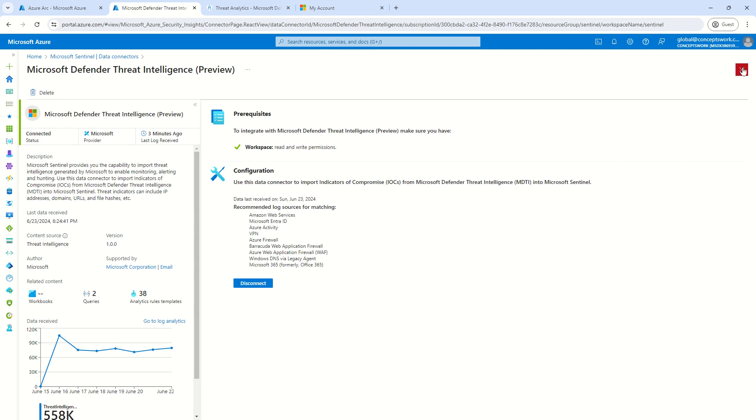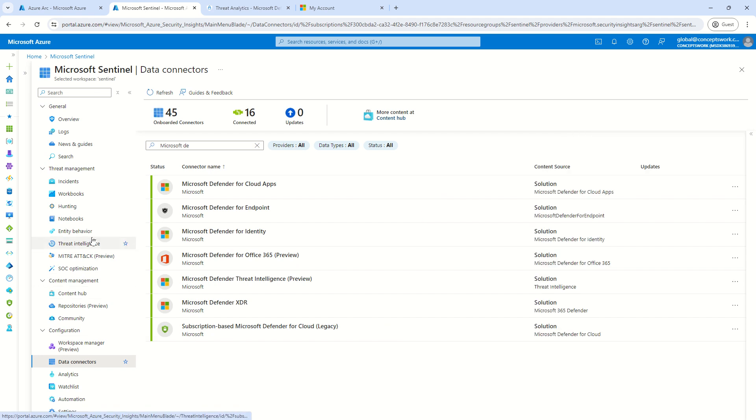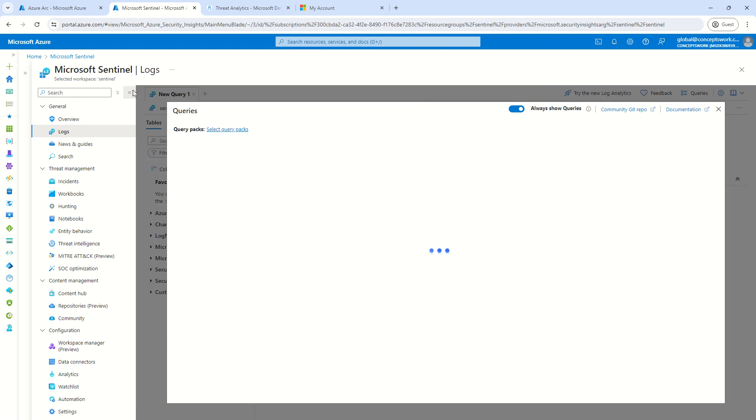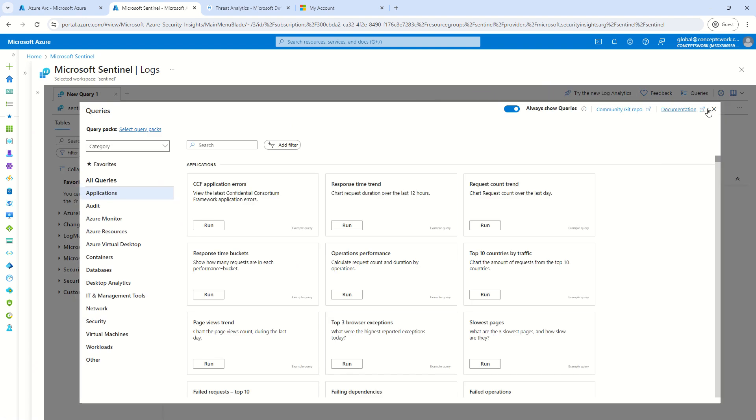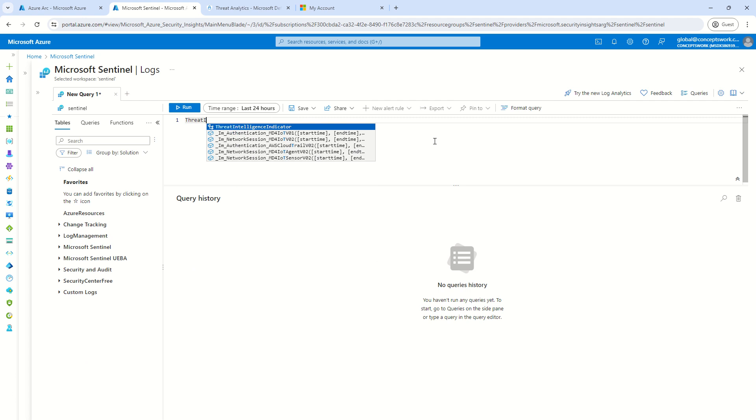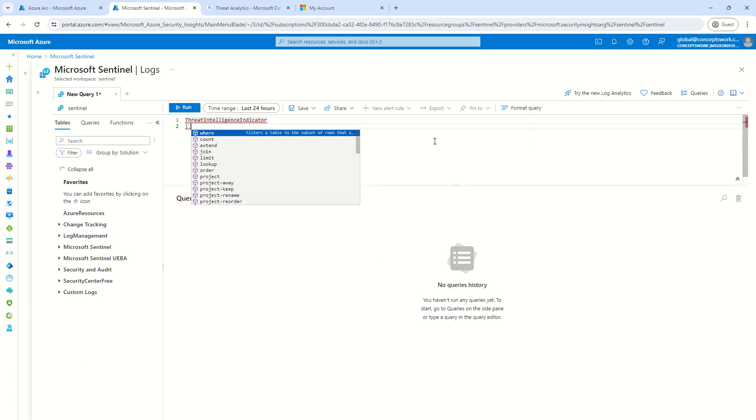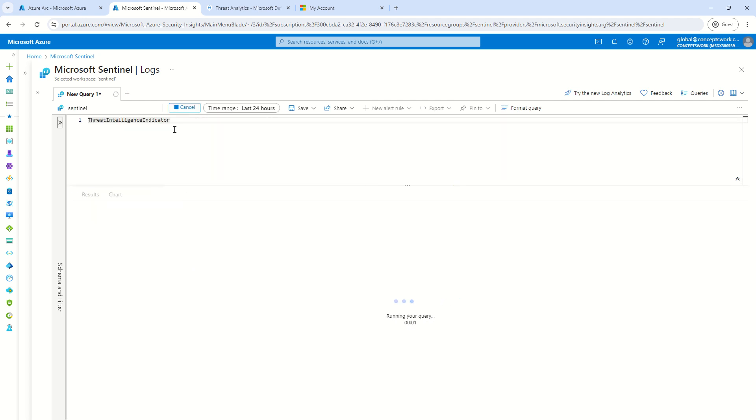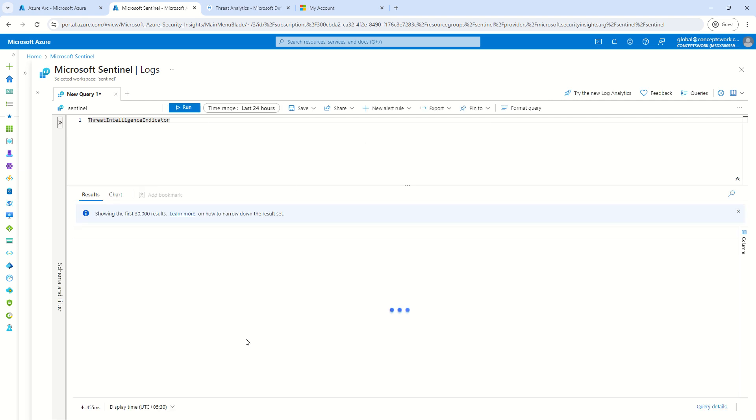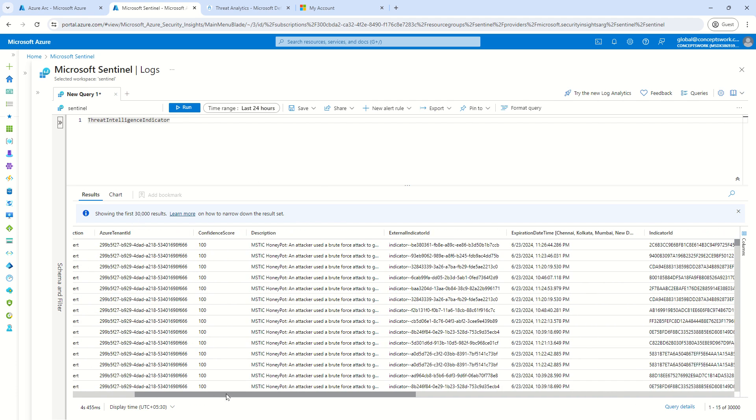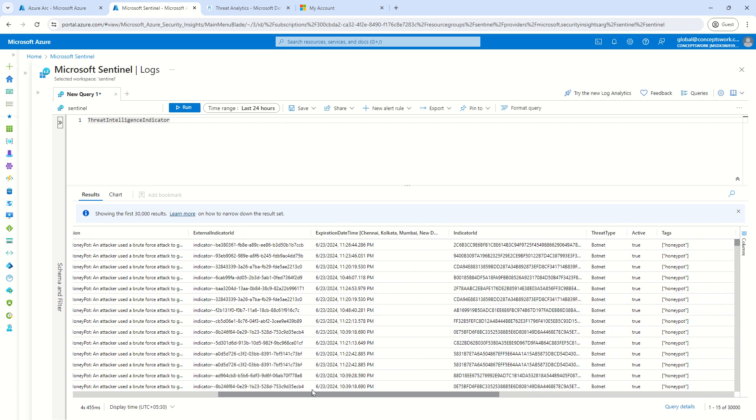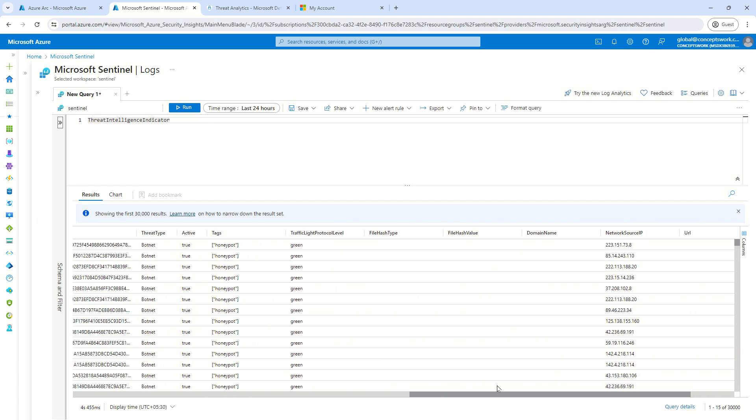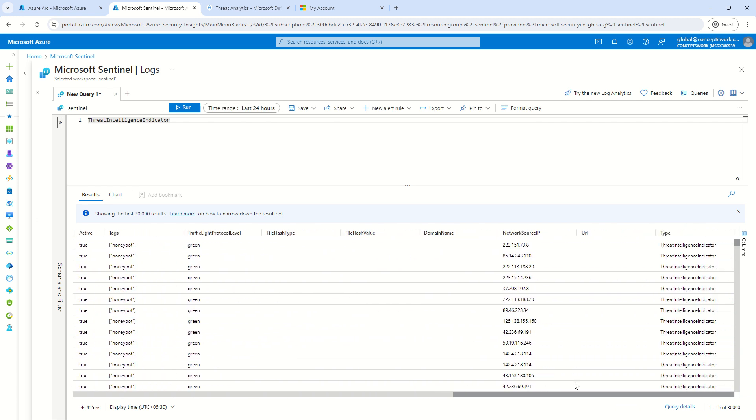So now I'm just going to close this and let me show you how exactly this data looks like. So let's say if I go to logs and if I close this and here, if I say threat intelligence indicator, I can go ahead and access the TI data, which is available in my tenant in the form of a table altogether. Now you can see itself that in last 24 hours, the data which has been ingested is beyond 30,000. There are 30,000 different entries which are applicable.